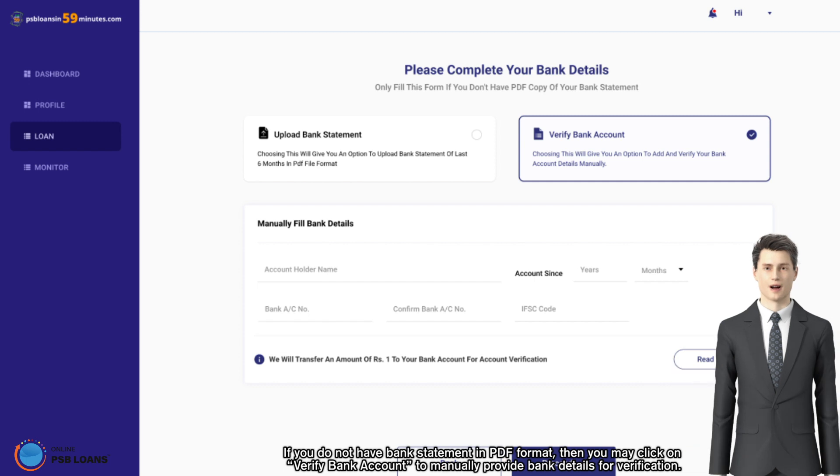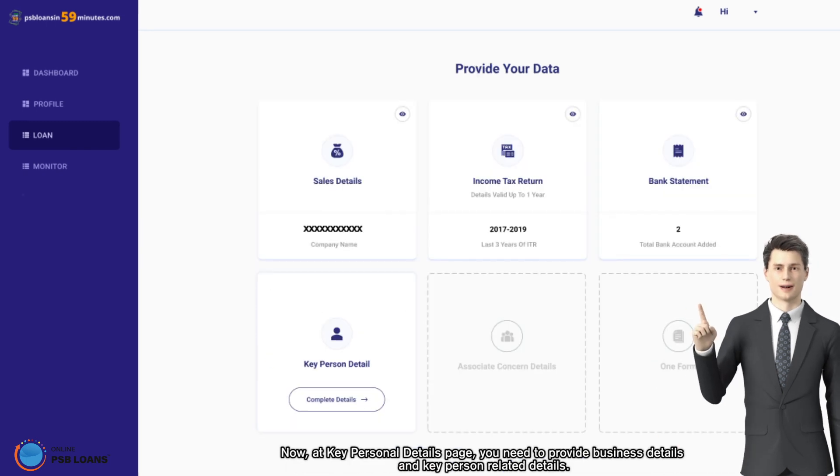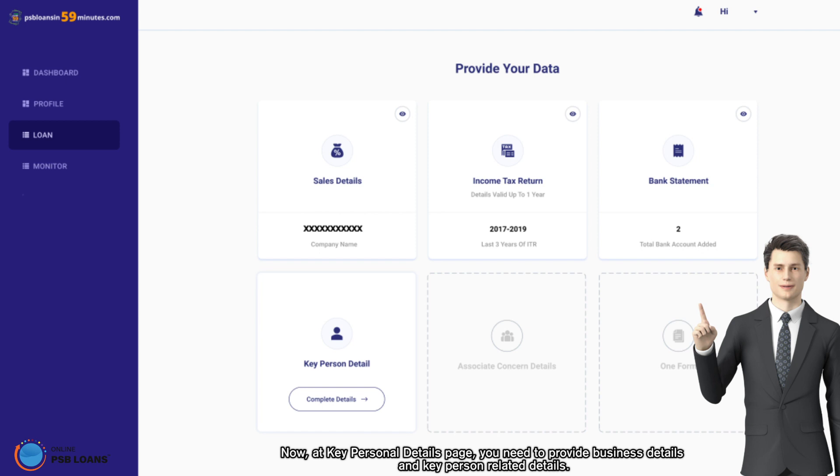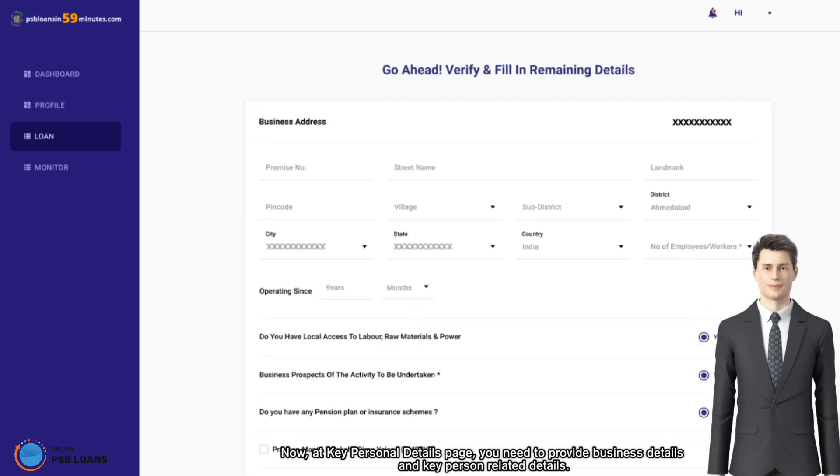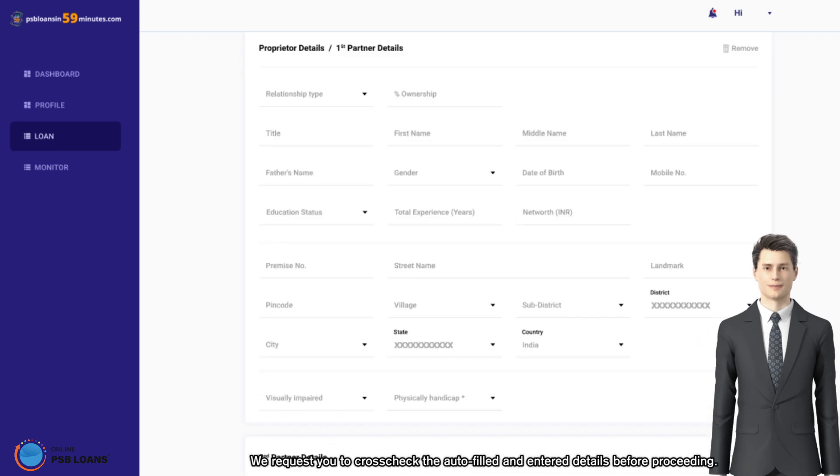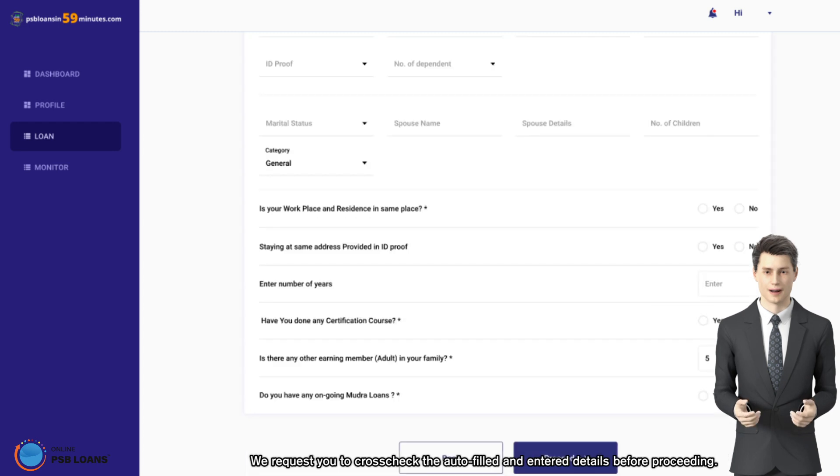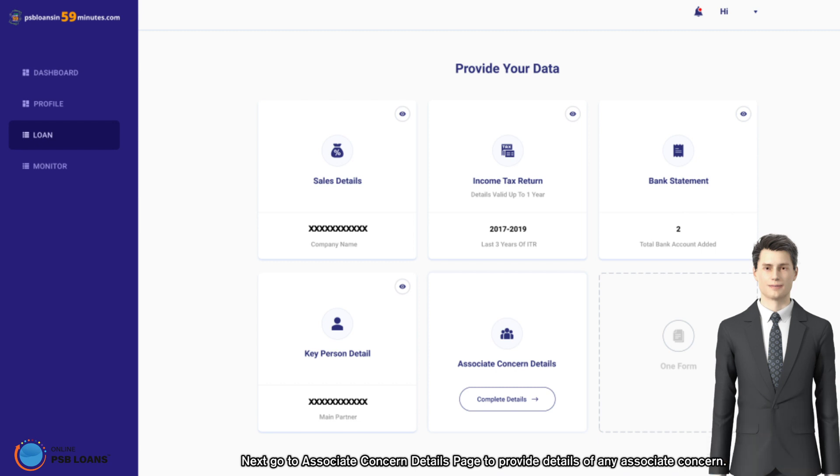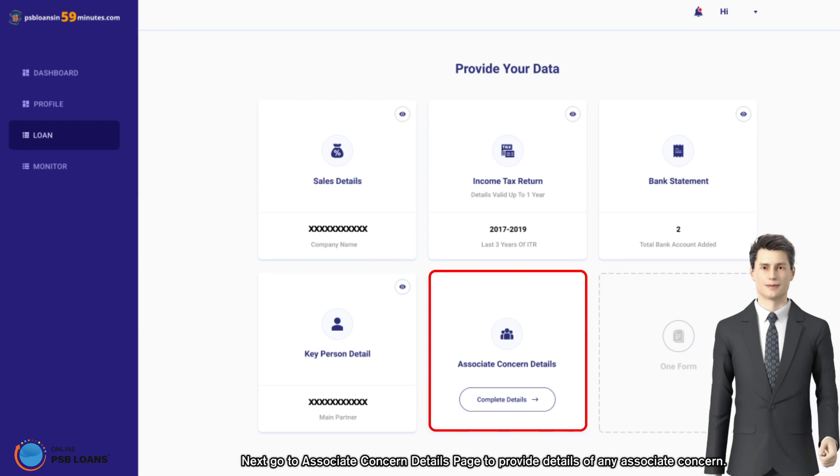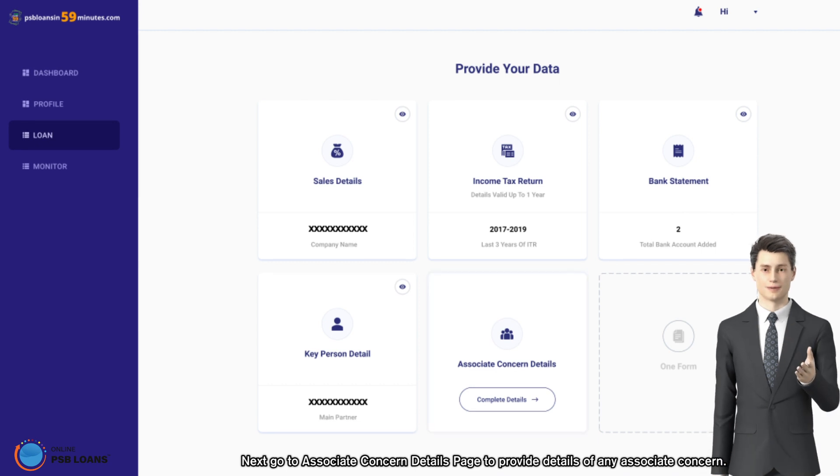Now at key personal details page, you need to provide business details and key person related details. We request you to cross-check the auto-filled and entered details before proceeding. Next, go to associate concern details page to provide details of any associate concern.